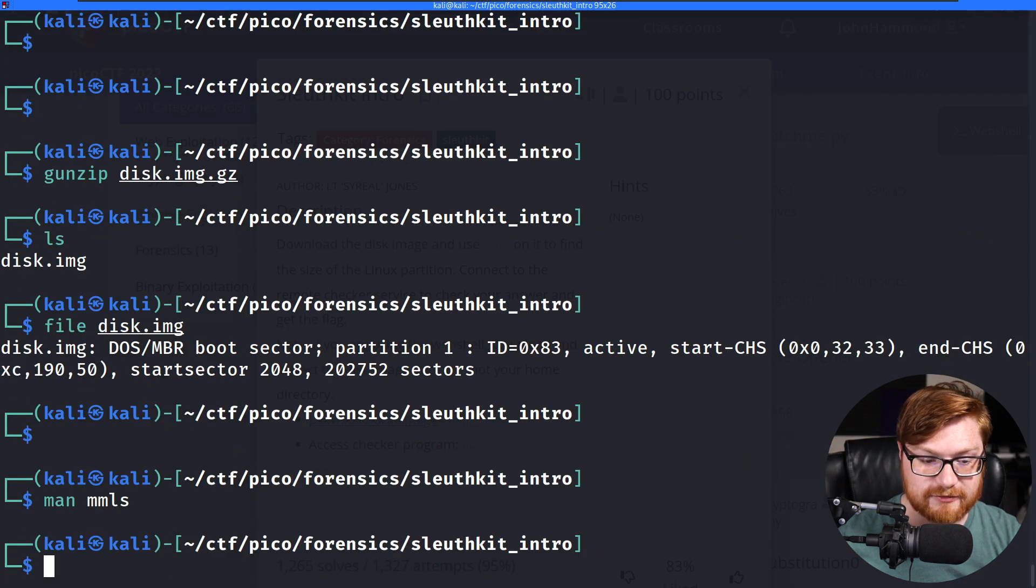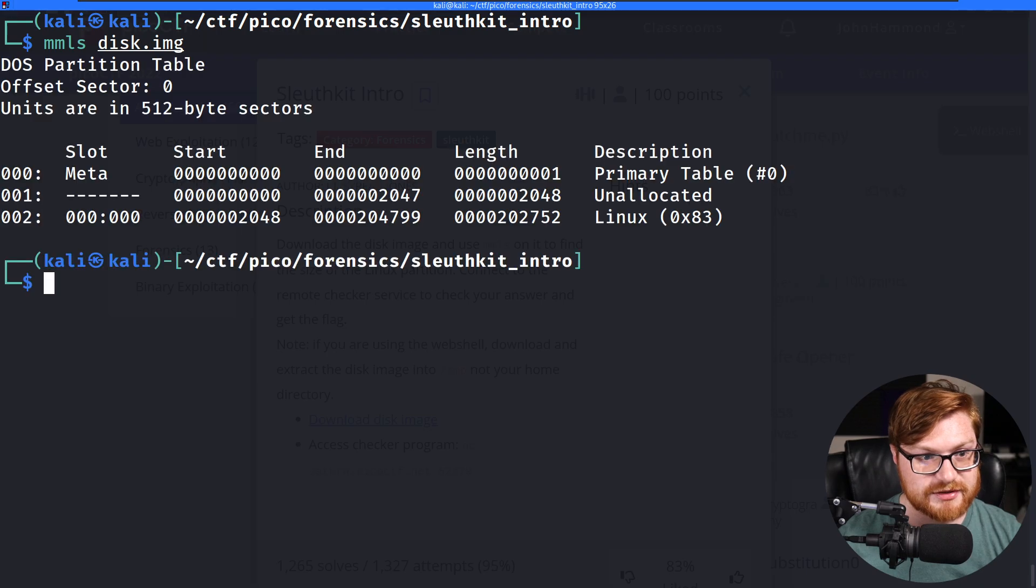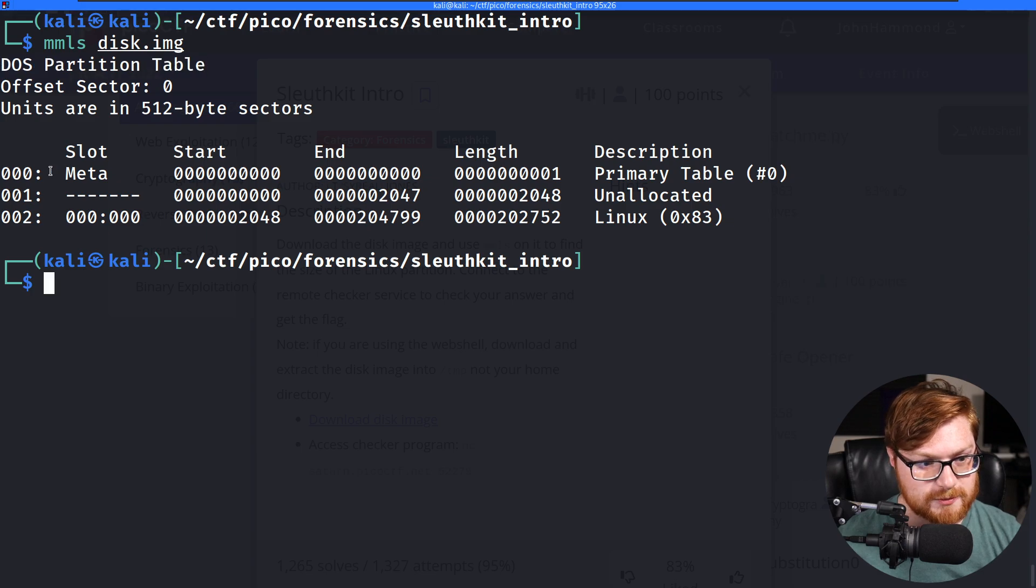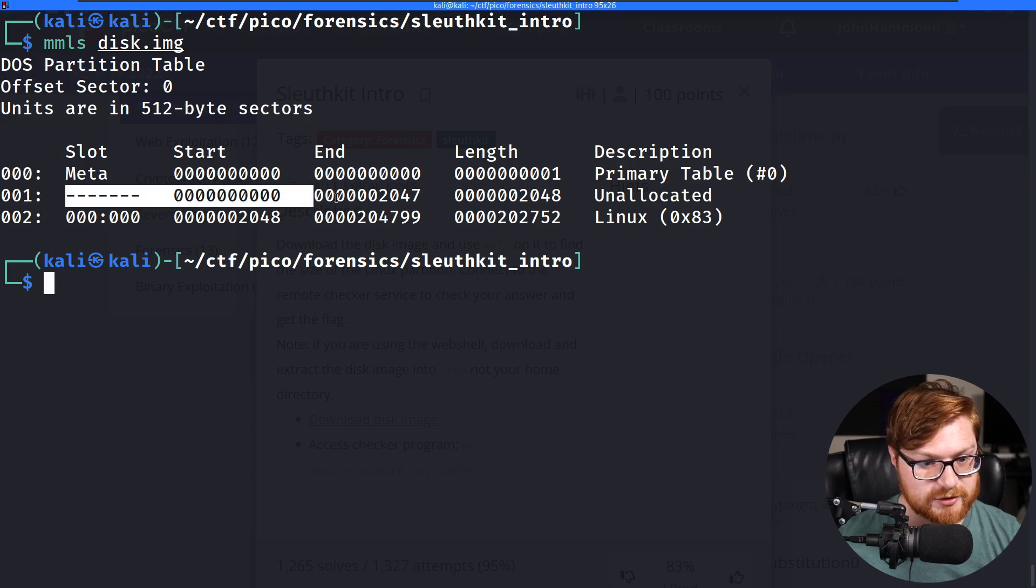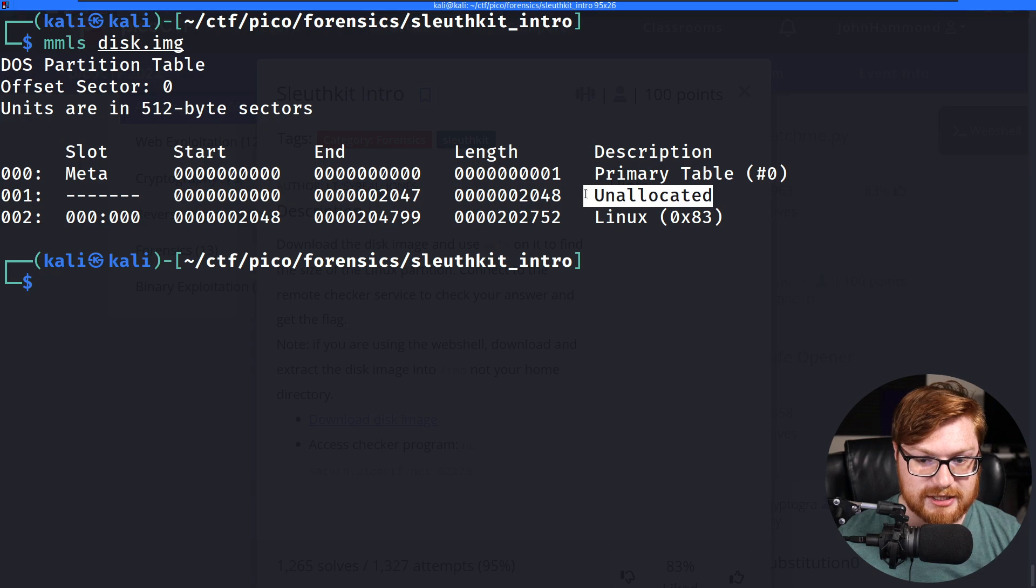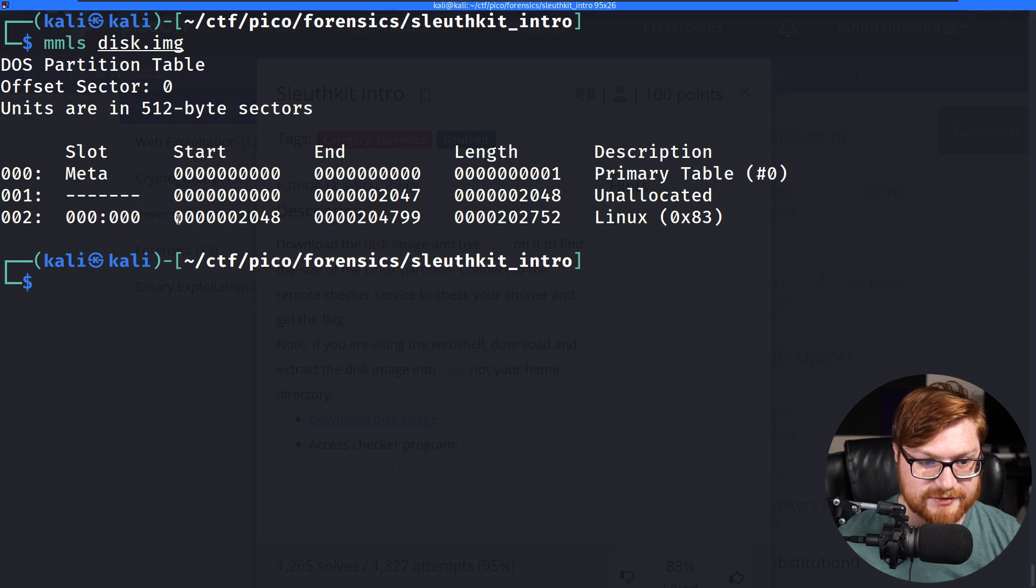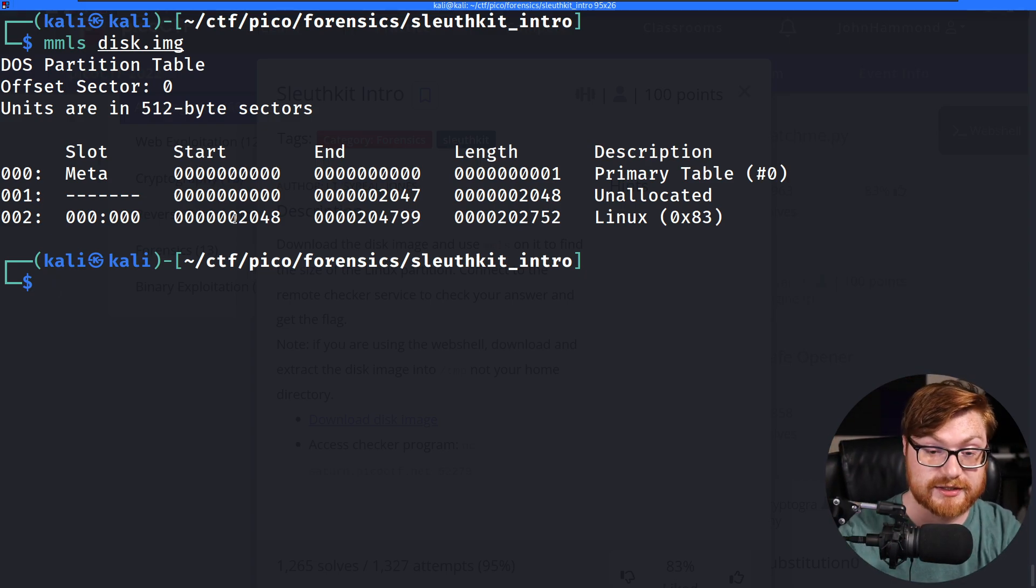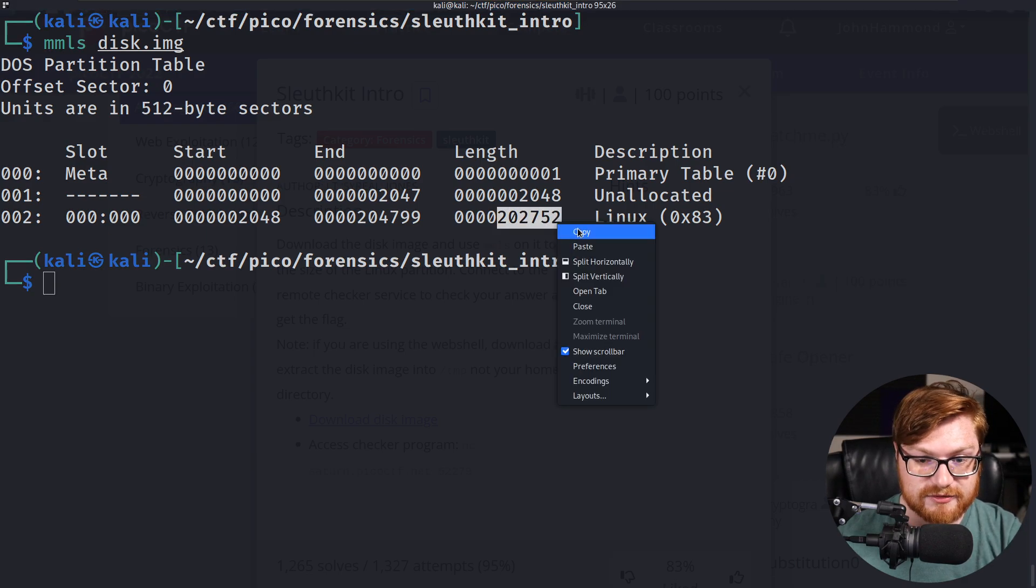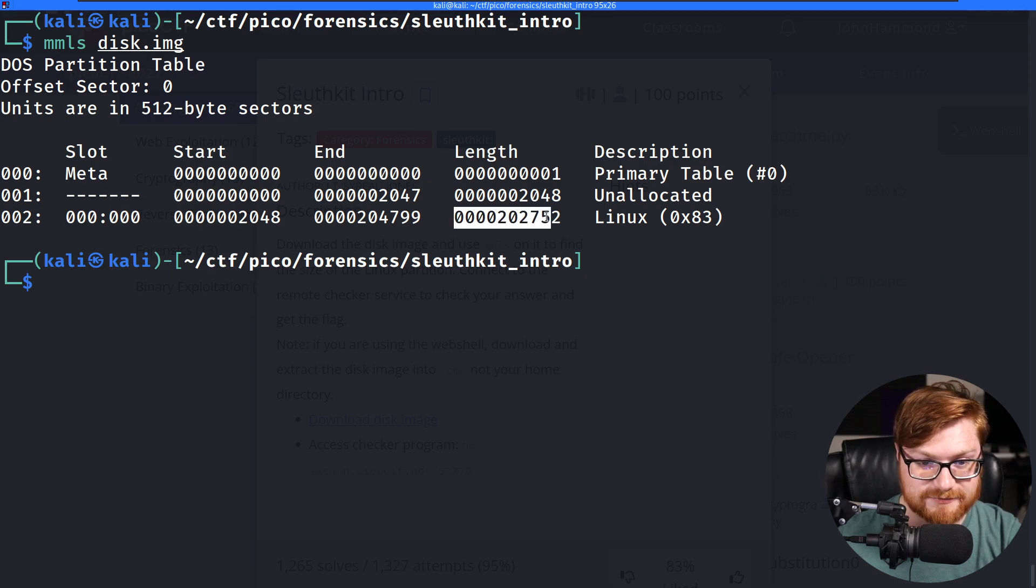So let's use MMLS on this disk image. And it tells me, okay, I have a DOS partition table. I'm going to assume the 0,0 slot for the meta is nothing. This one with a bunch of hyphens here probably is just going into being an unallocated partition. But if there is a real file system on here, like denoted as Linux, it has a start and end section where that might be where across the bytes and the block sector shenanigans of this disk image is, and we want to know the length or the full size of this, which is 202752, as we can kind of figure out based off that table.